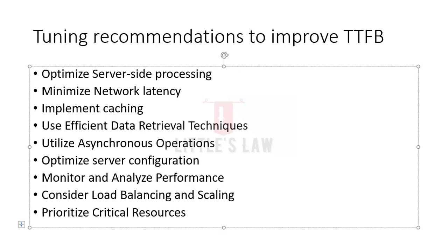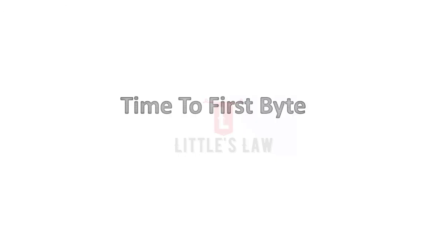By implementing all these tuning recommendations, we can optimize the time to first byte and overall performance. This results in faster response times. In fact, this is just one metric, and this will improve the overall performance by improving the user experience and higher user satisfaction. However, it is important to note that the specific recommendations may vary depending on our application's architecture, the technology stack, and performance characteristics. Overall, this is all about the time to first byte. For more interesting and informative videos on performance engineering and testing, please subscribe to our YouTube channel. Until I meet you in another interesting video, it's bye-bye from Hassan Shanbukam and Little's Law.